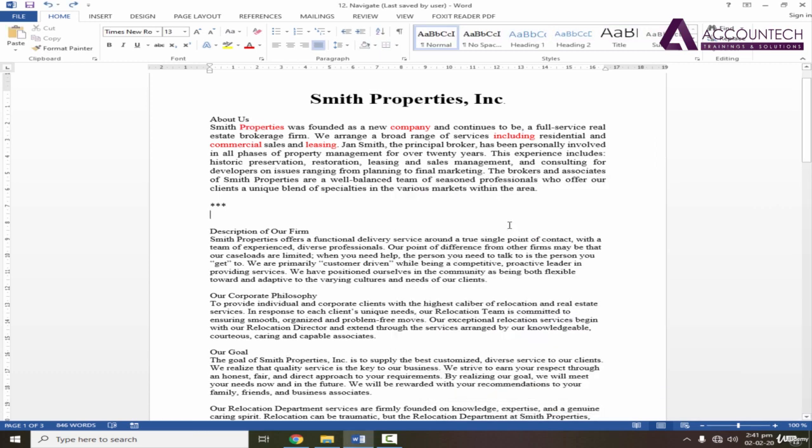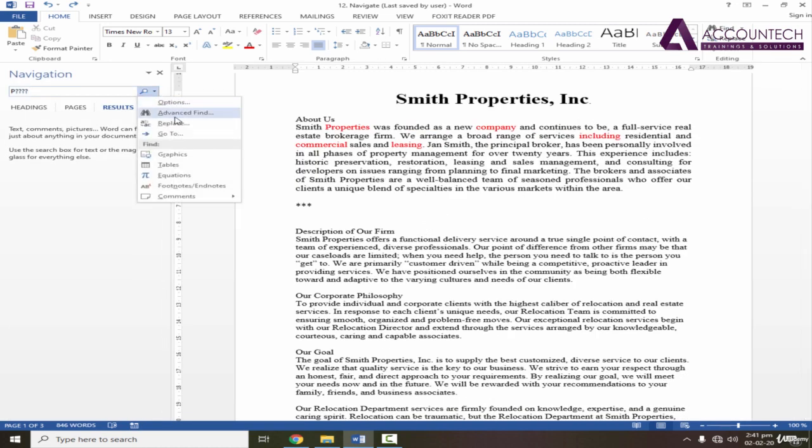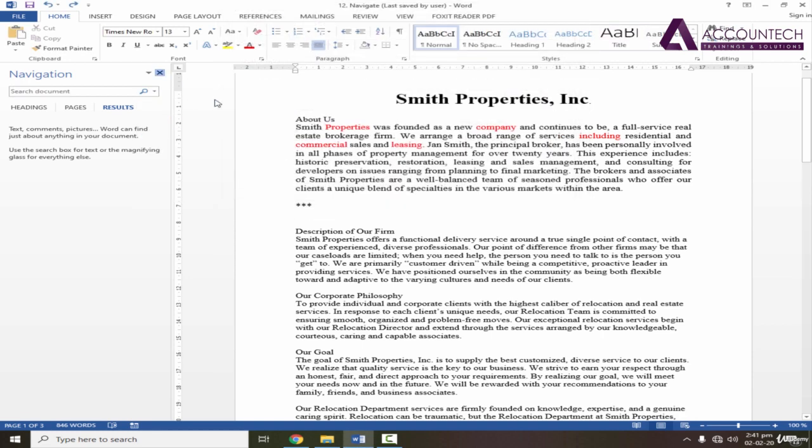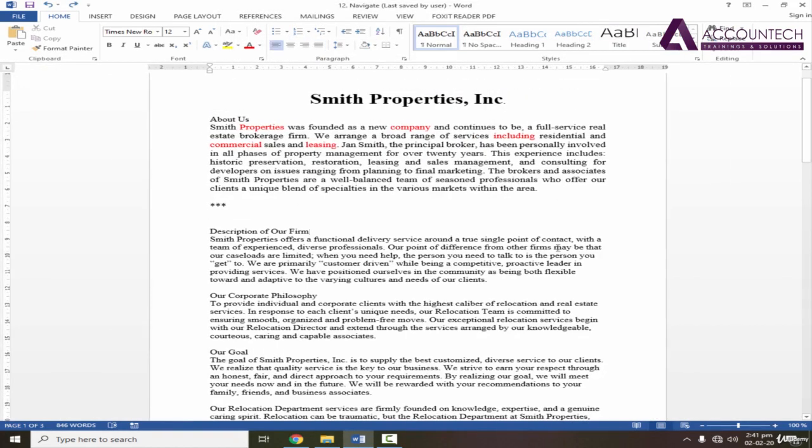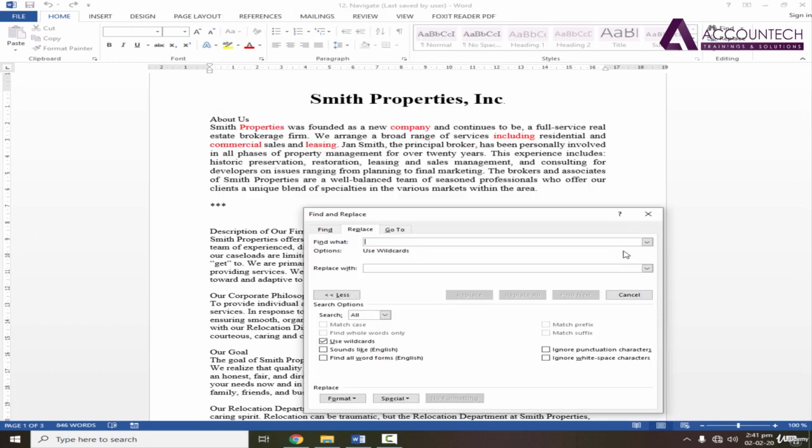Now, if I want to replace a specific word in the complete document, that is a replace option. To replace a specific word, I'll just press Ctrl F and go to replace. Or otherwise, you can just directly go by pressing Ctrl H.